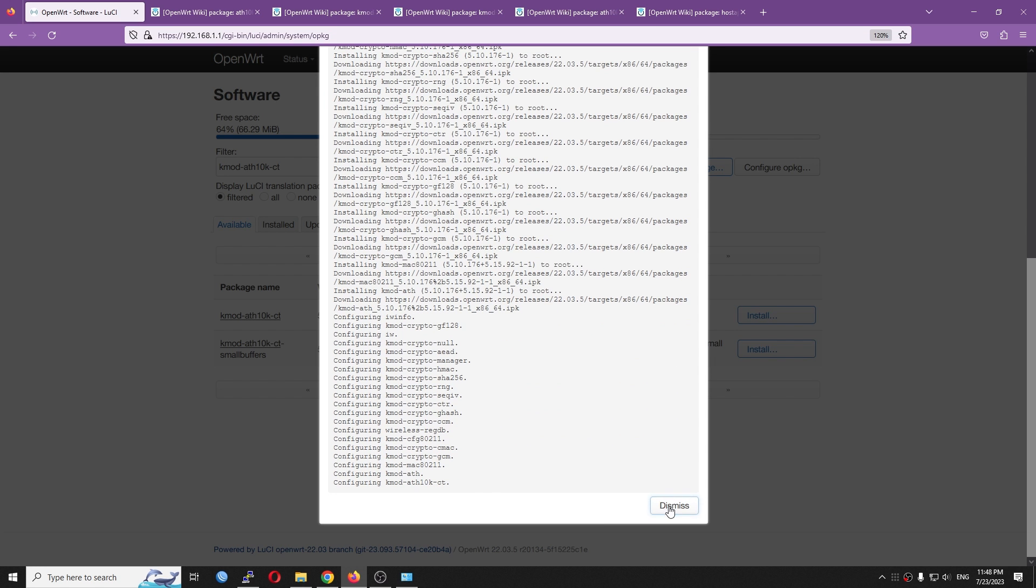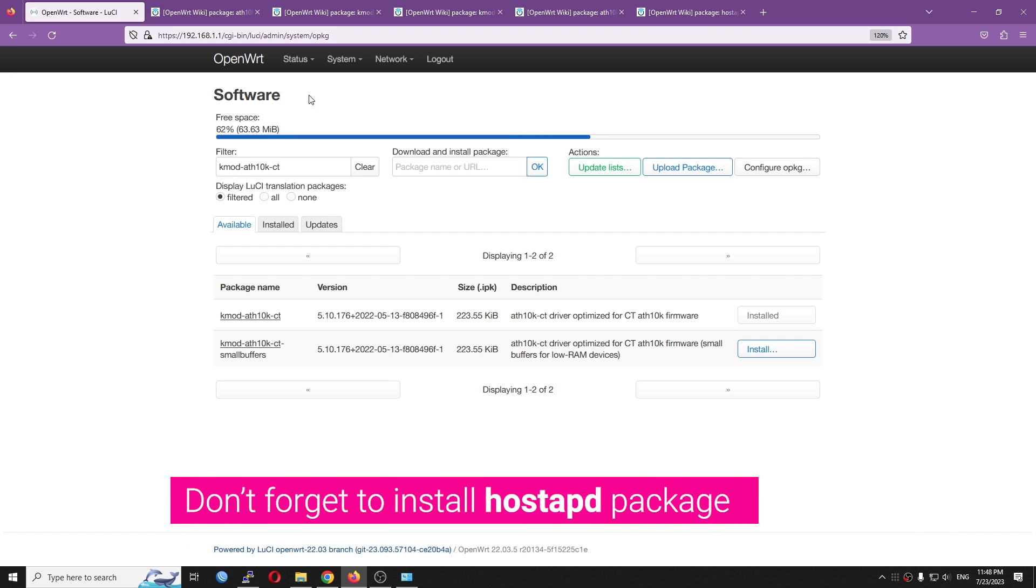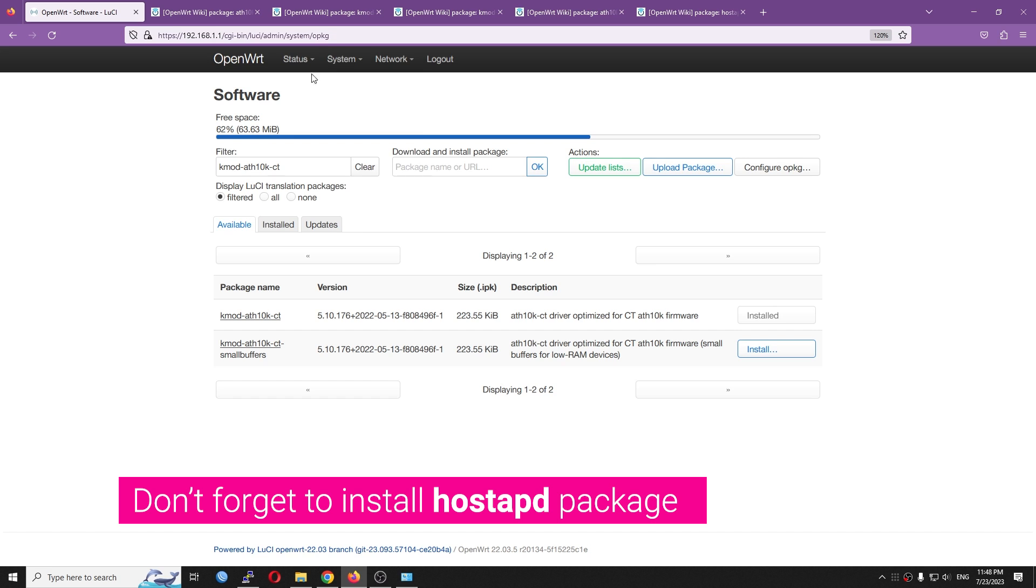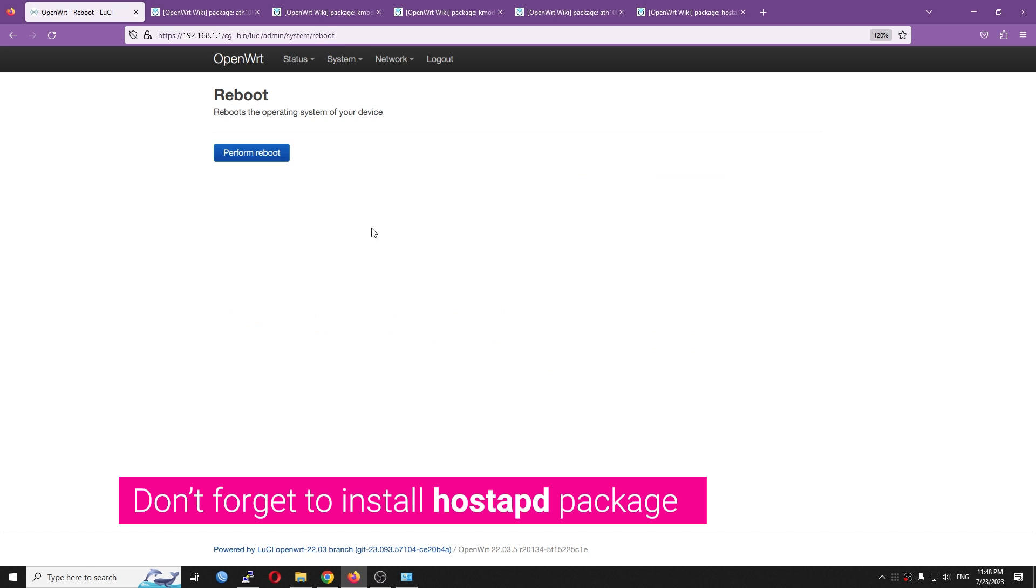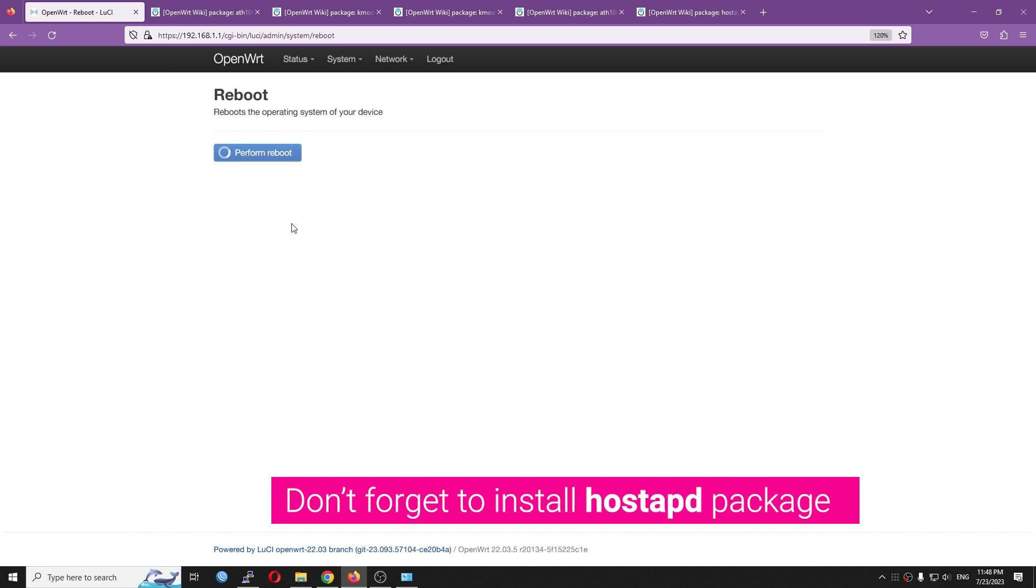Very good. So now we can go and reboot the router, and after that, it should be ready to use.